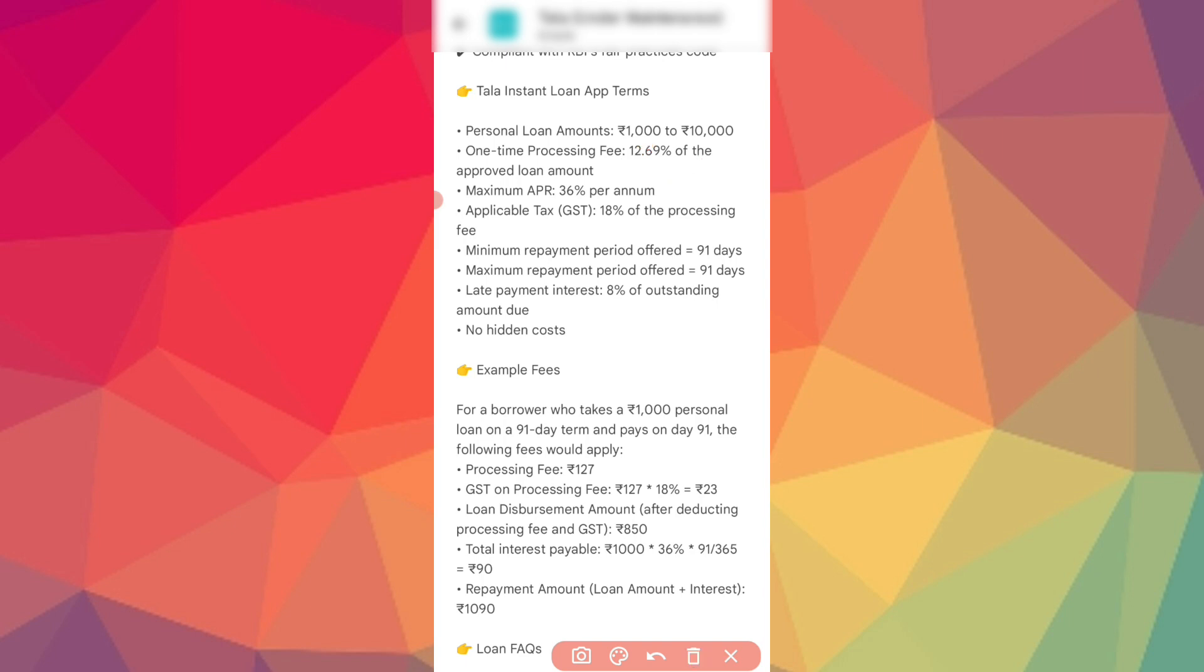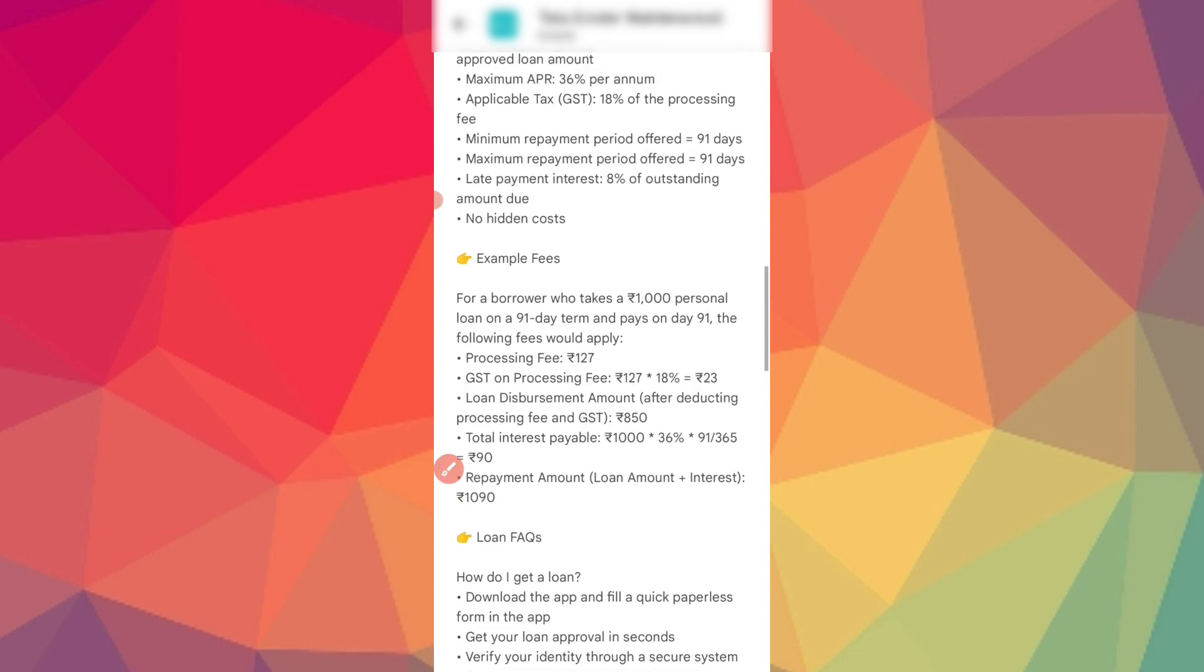The processing fees includes 18% GST. Minimum repayment period is 90 days. Maximum is also 90 days. The interest is calculated on outstanding amount due.